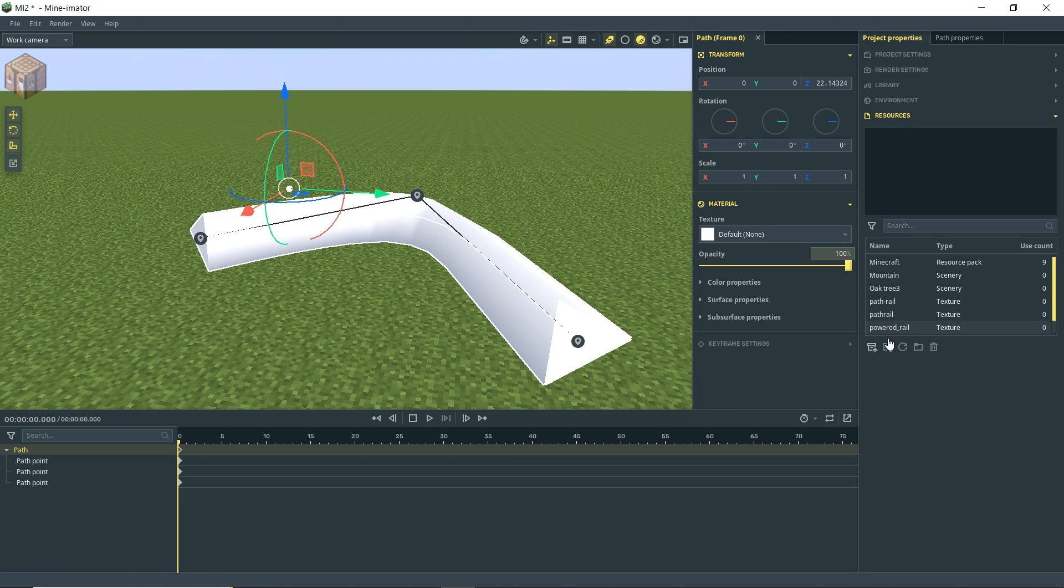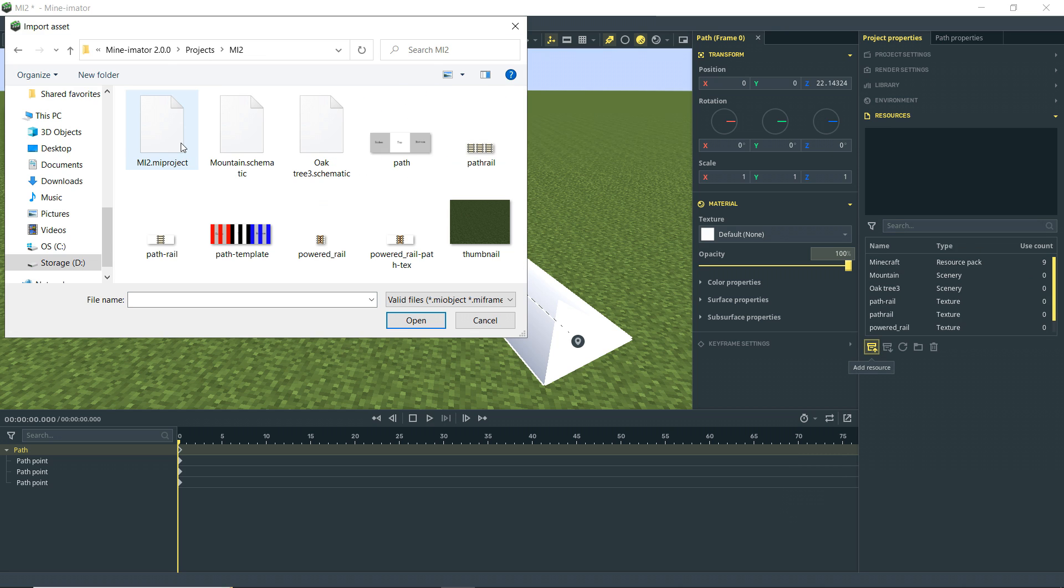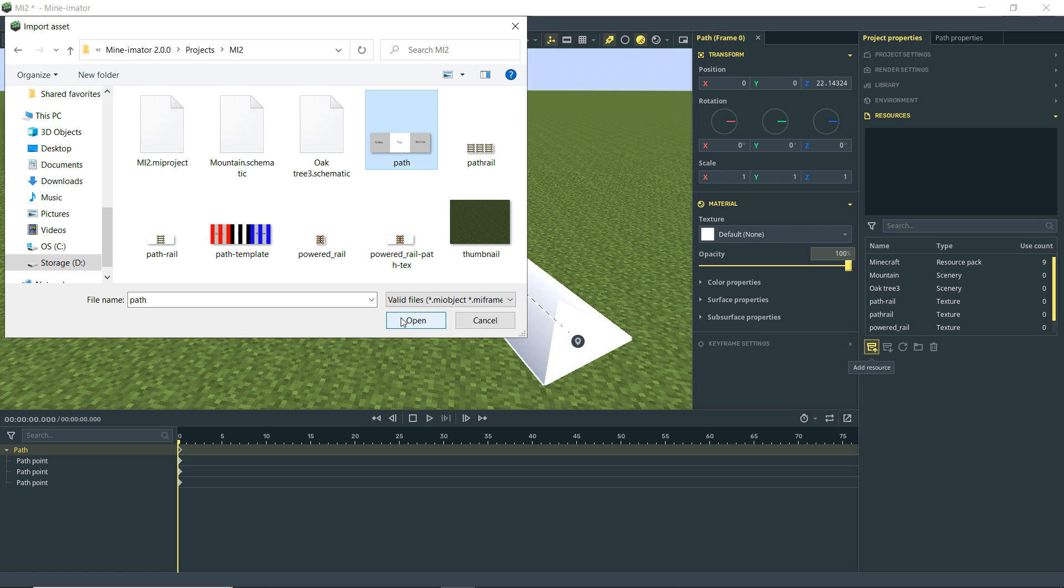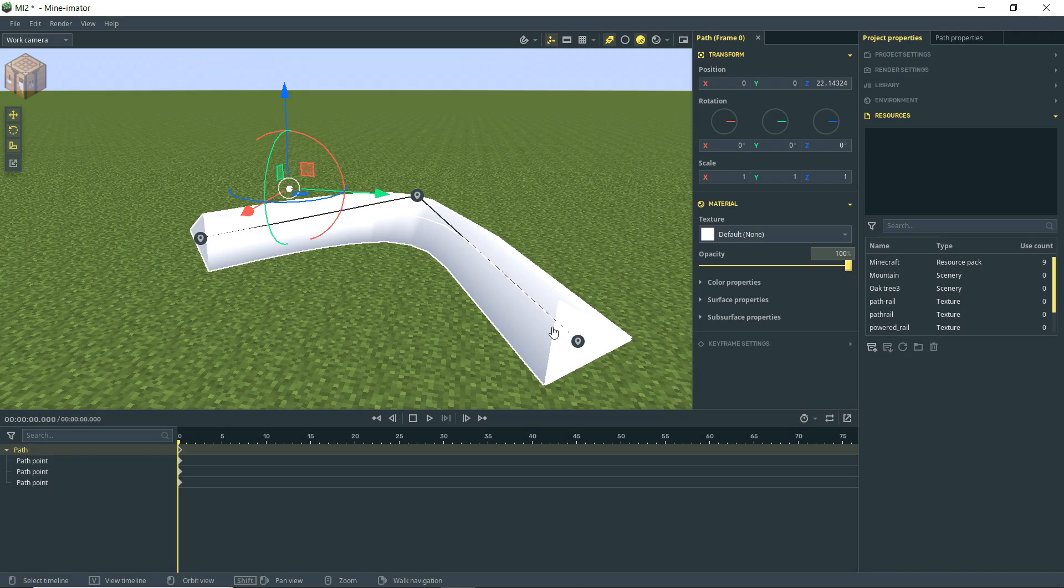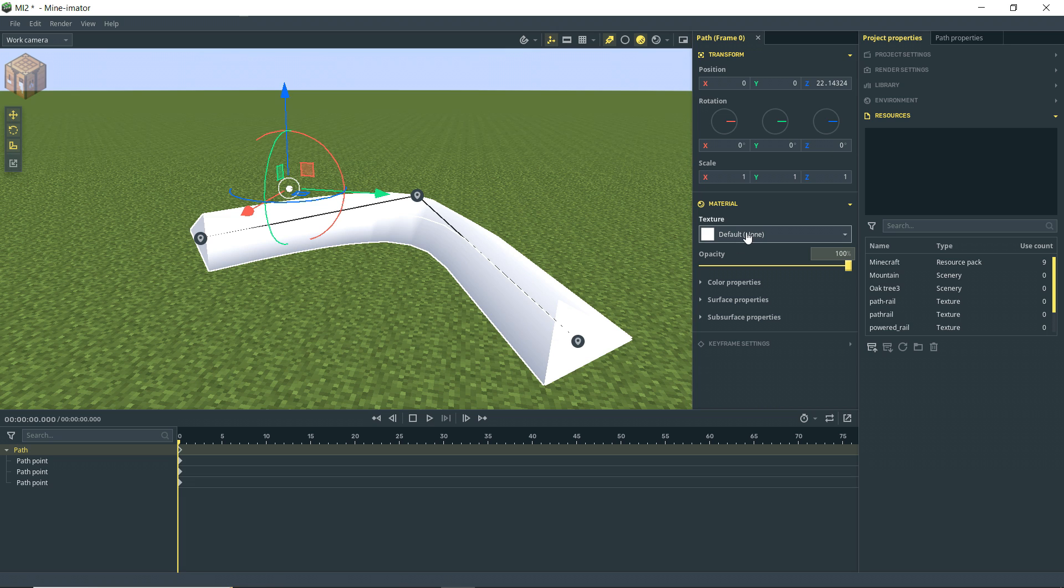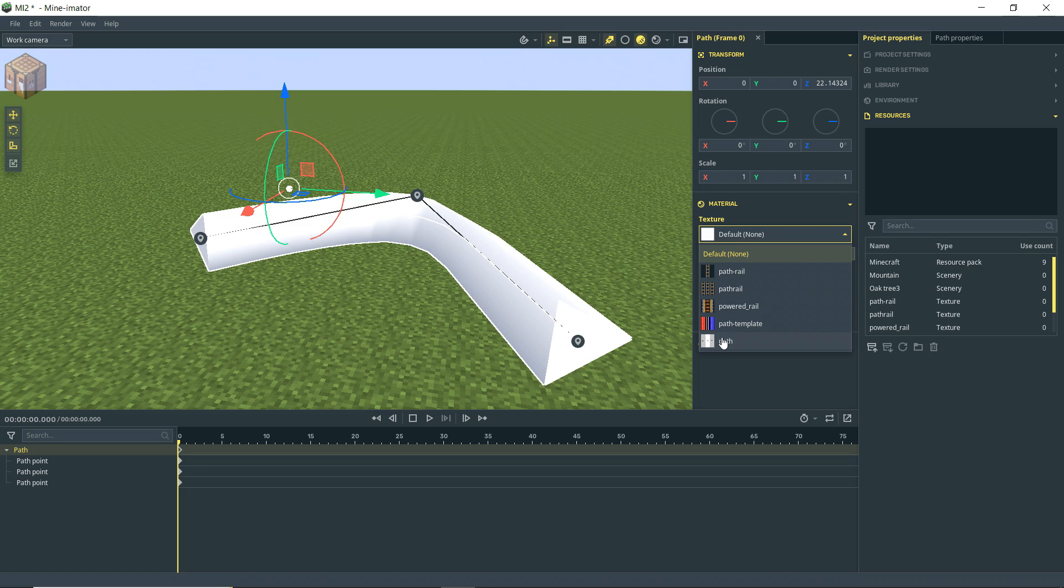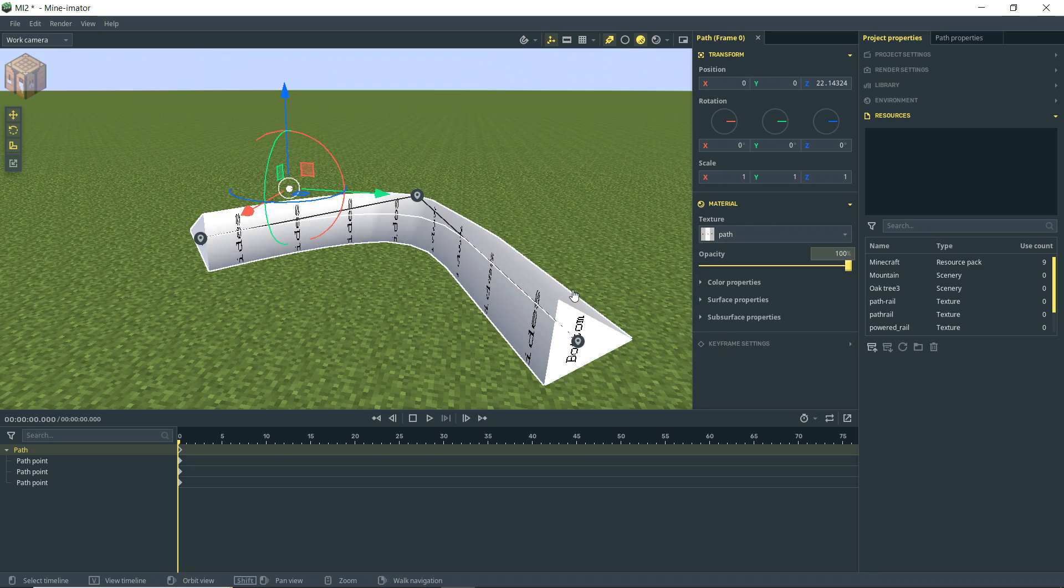So what I'm going to do is actually go to the project properties, resources, add a resource. Go into my project file and right here where we saved the exported image. And I'm going to bring that in as a texture. So now that I have that in the project, I can go over here to my texture drop down and there it is.